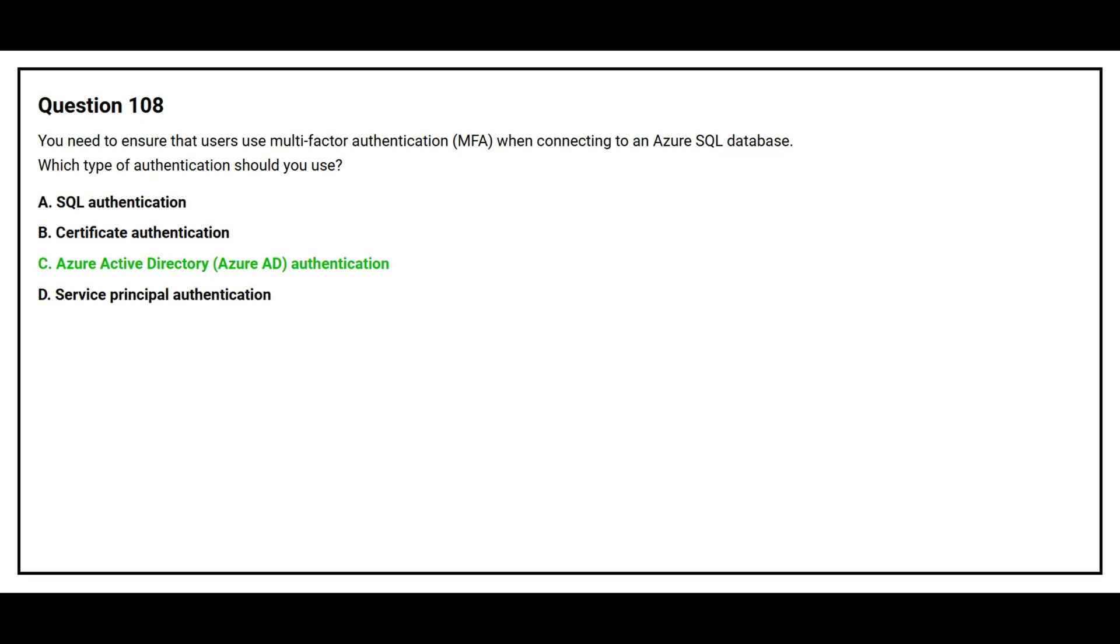The correct answer is option C, Azure Active Directory, Azure AD Authentication.